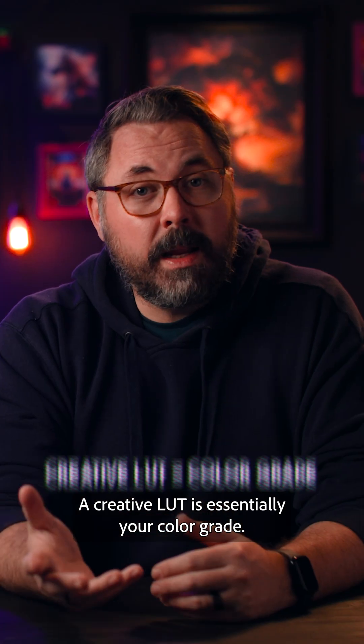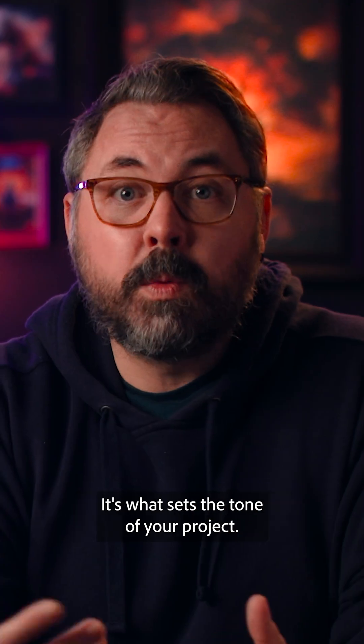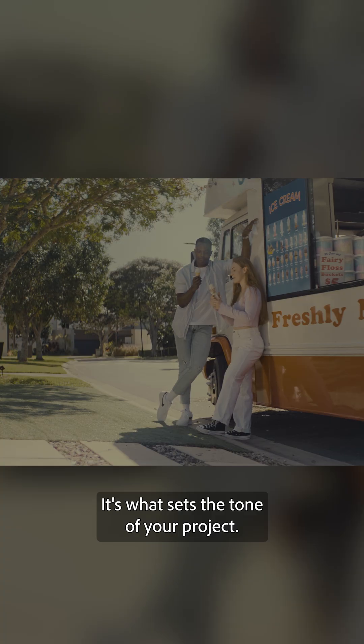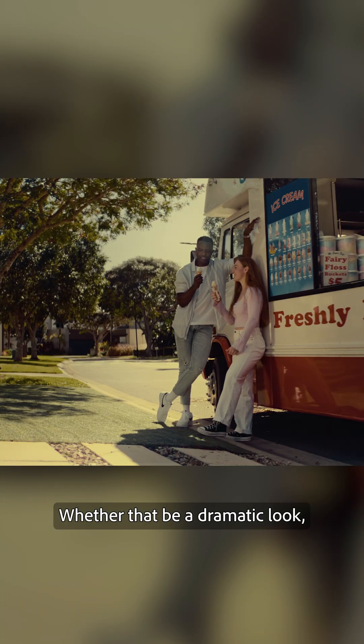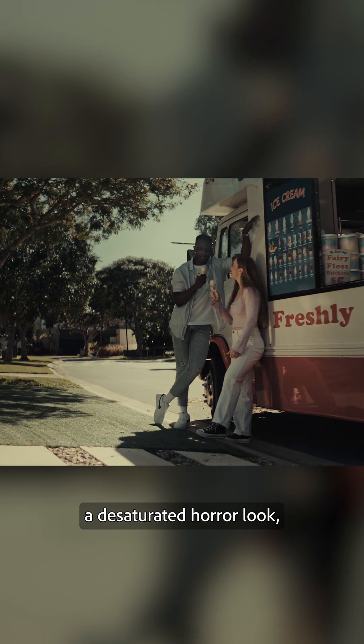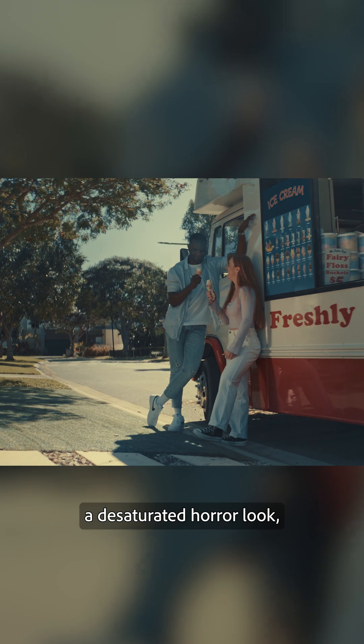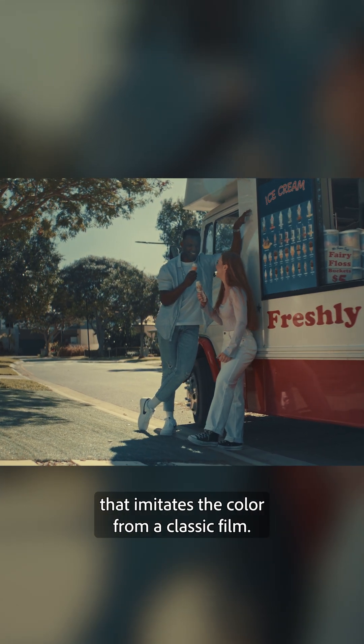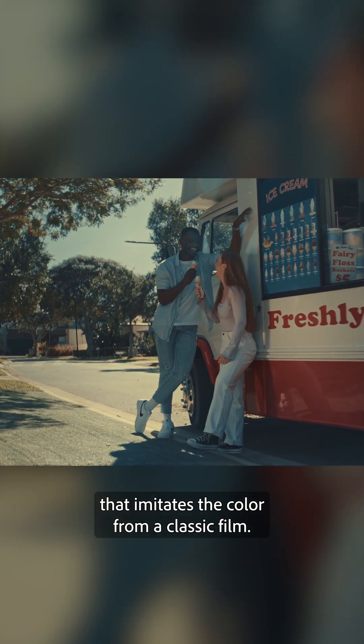A creative LUT is essentially your color grade. It's what sets the tone of your project, whether that be a dramatic look, a desaturated horror look, or a retro look that imitates the color from a classic film.